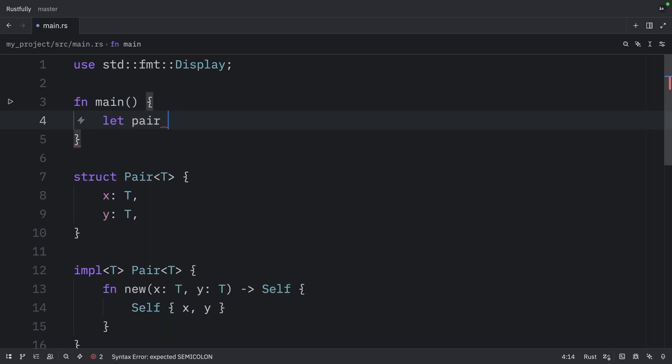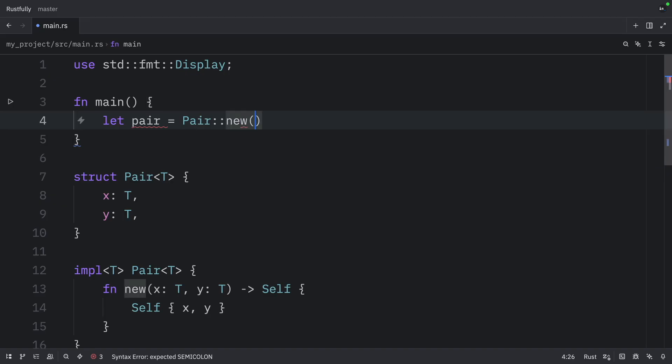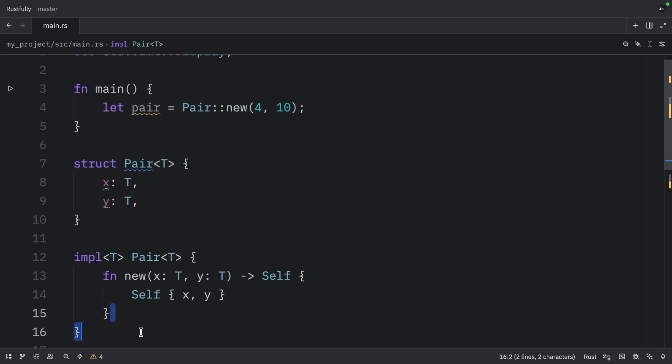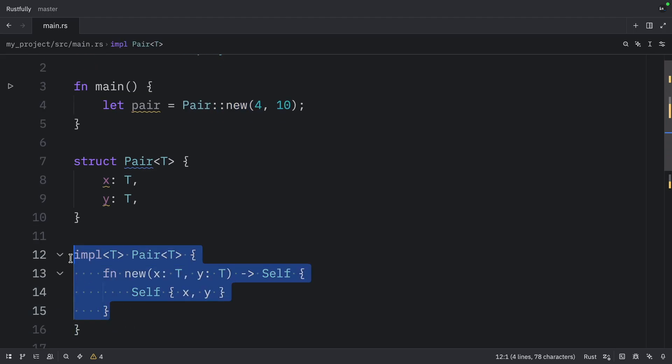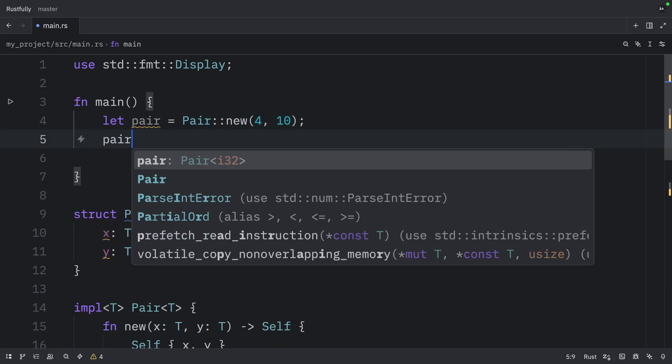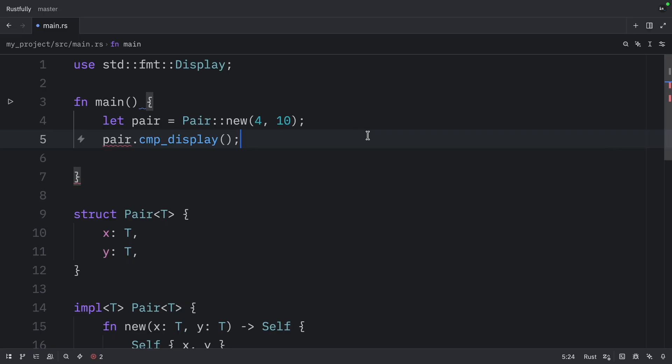We can say let pair equal pair new. And inside we'll pass in 4 and 10. As you can see here, we can create a pair of any type. This works with any type because that's what we defined over here. And since the elements or the type of these elements satisfy both display and partial odd, we can use CMP display with this pair. So right now we can type in pair dot CMP display.